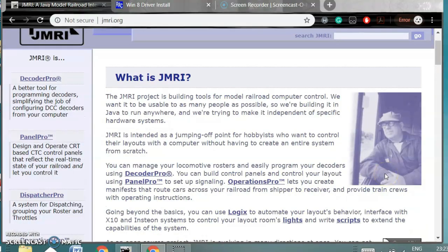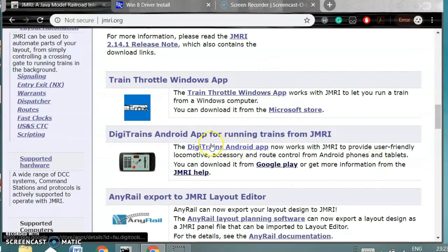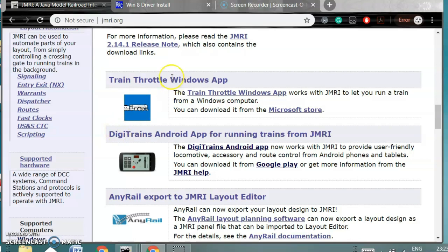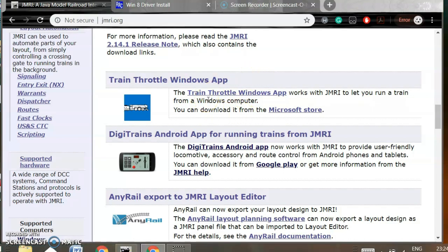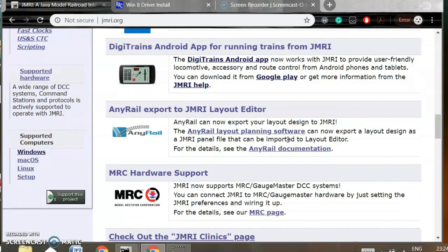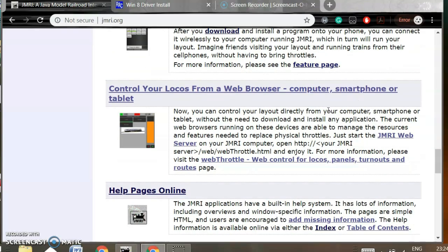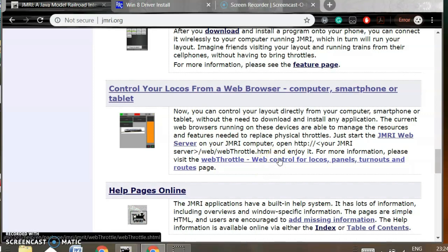To download the app, you can go to the JMRI website and if you scroll down you'll find the details. There are many apps available: a Windows app where you can run your trains from a Windows computer, the DigiTrains Android app available from Google Play, the WiThrottle app for Apple devices, and a web browser control called WebThrottle. That's pretty straightforward and you can use it from any device — it really doesn't matter what device you use when you're using WebThrottle.